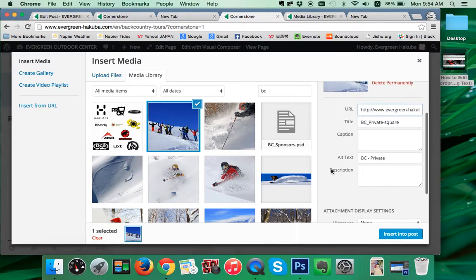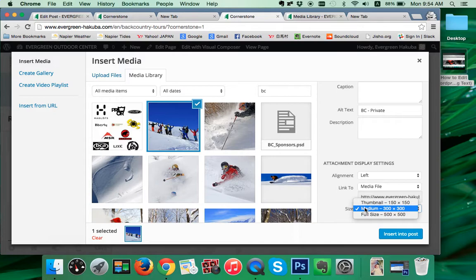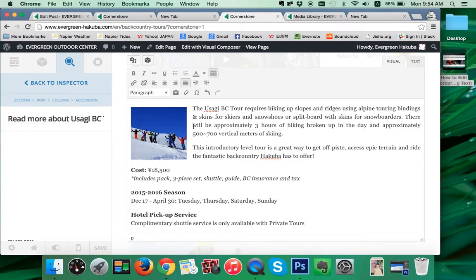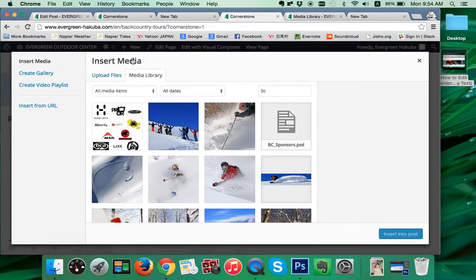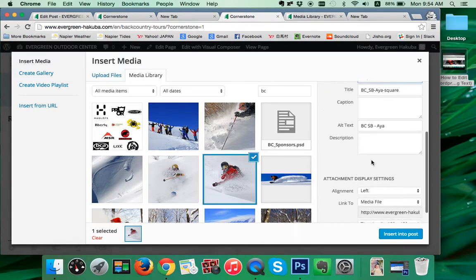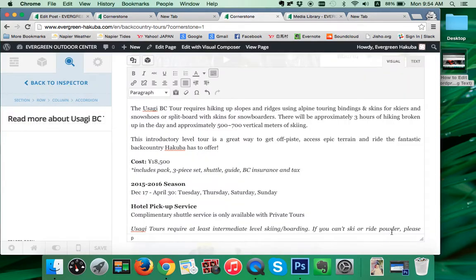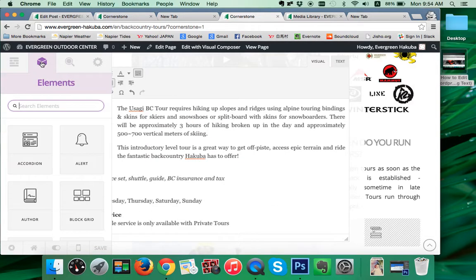This is a pretty good one, people look happy. We click on that. We want to align it to the left, and this one is a thumbnail. We'll insert into post. In this example we were very happy with Aya, so we're going to click up here and put her in. Left. We don't need it to link to anything. We're happy with it as a thumbnail. She's back in there. When we want to get out of this window, just click on something over here and it will take you out of it.